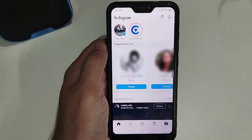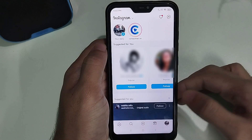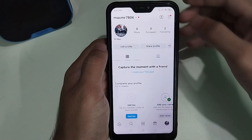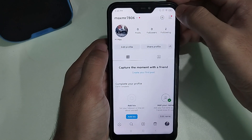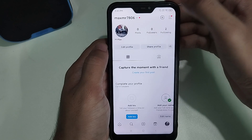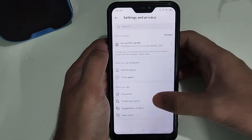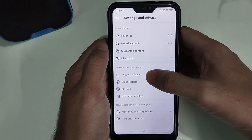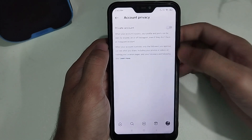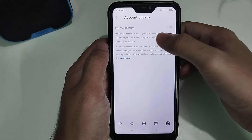Then click on the bottom right corner, my profile icon, and select the three-line menu bar icon, and select Settings and Privacy. If you scroll down, you can find the option Account Privacy.